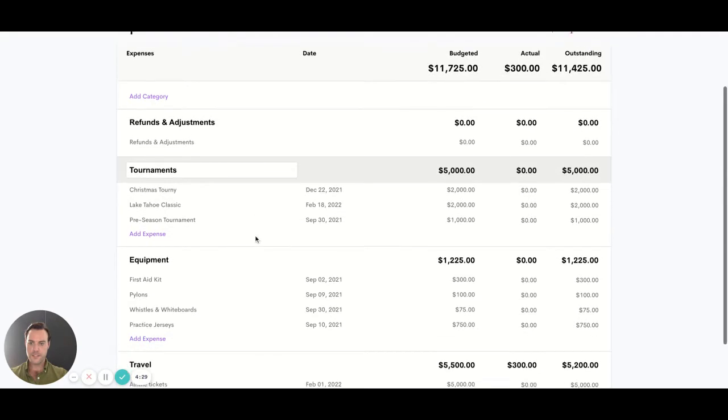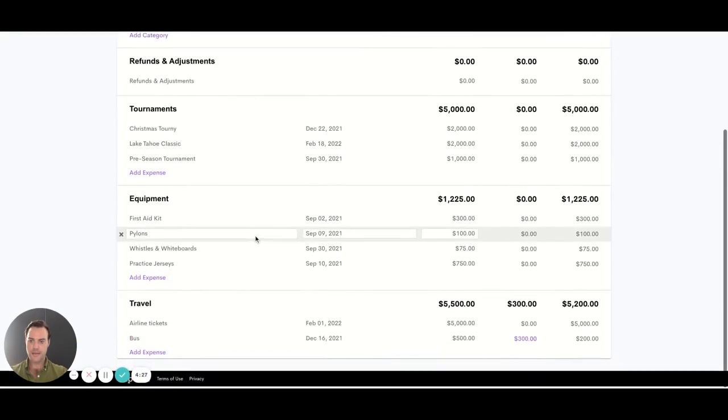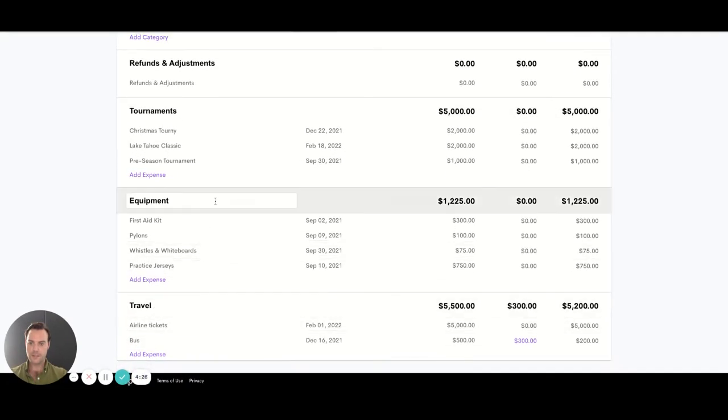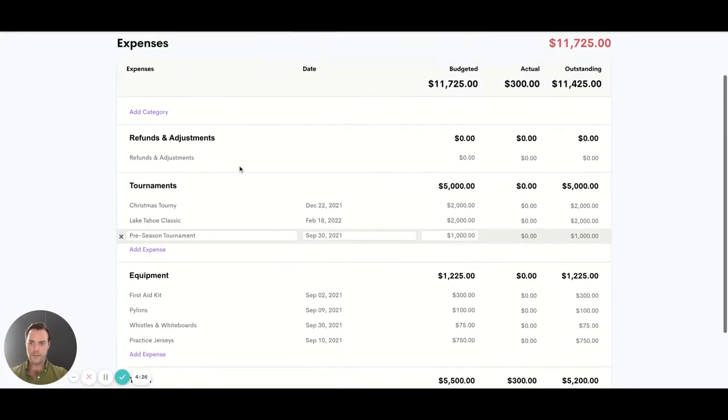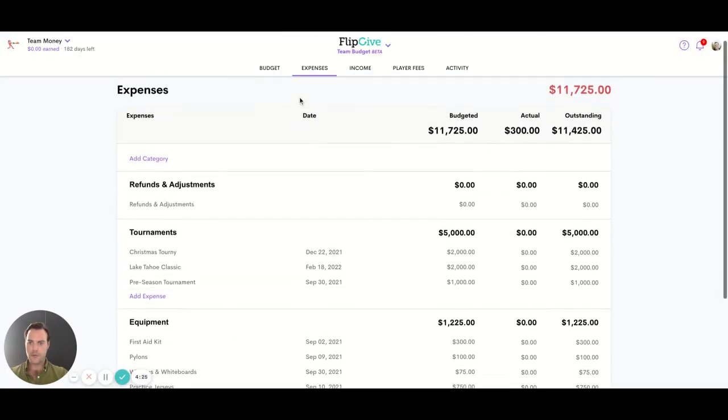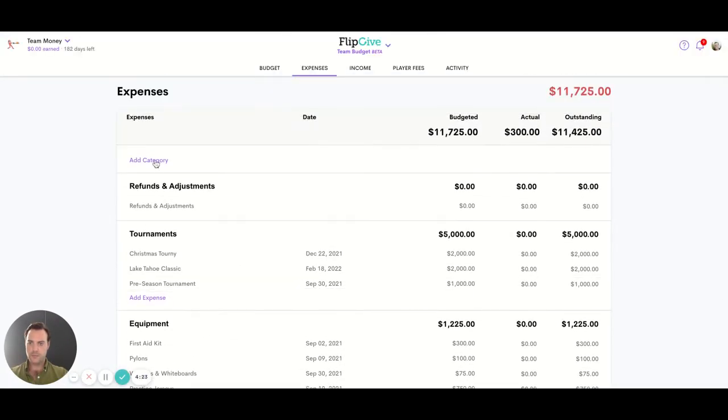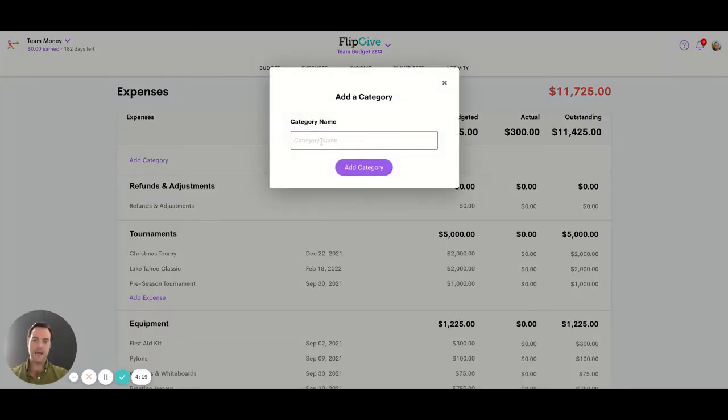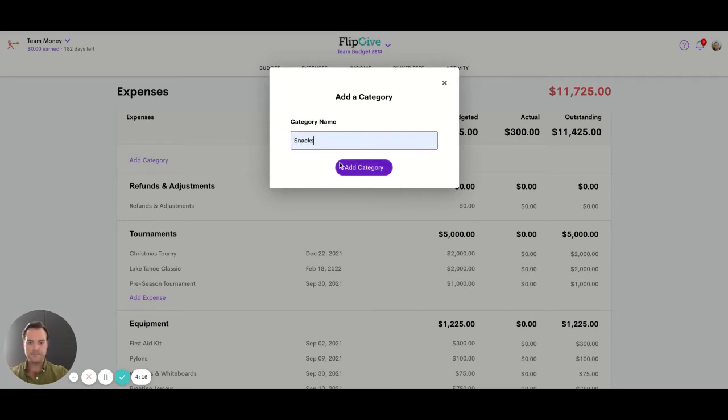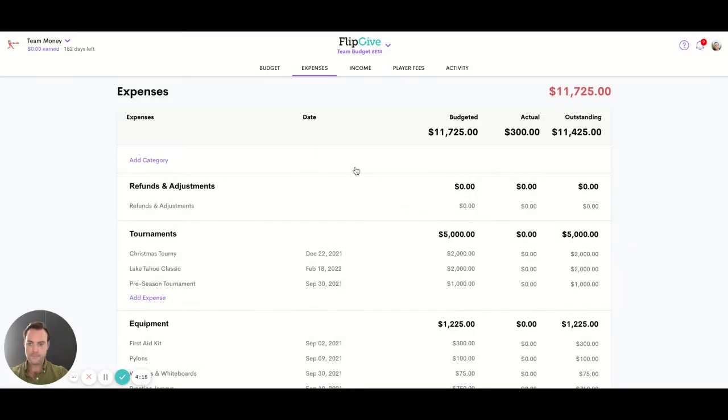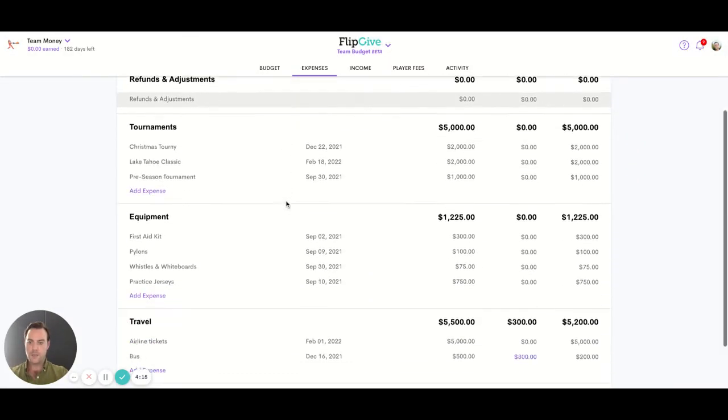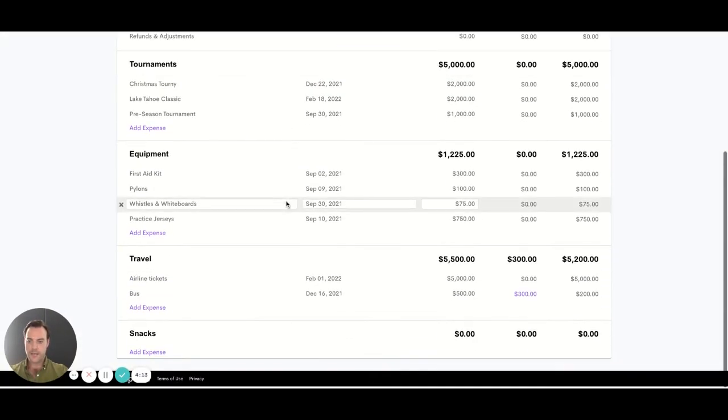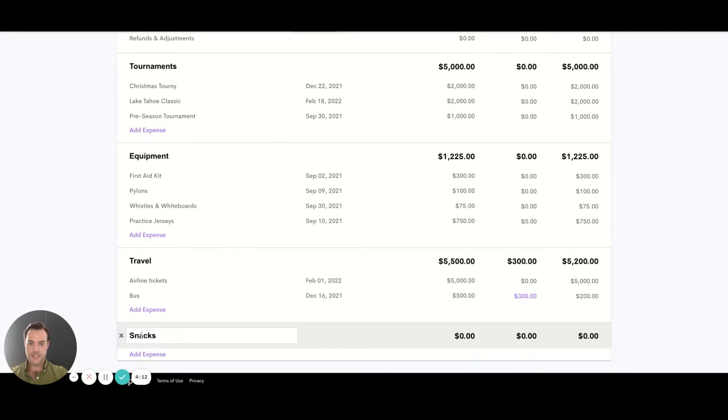If we look we'll see I've got some categories in here already and if you wanted to add a new one it's really easy. This button will always be sitting for you at the top, add category and we'll add snacks to our budget. Then we come down and we see that's sitting here waiting for us.